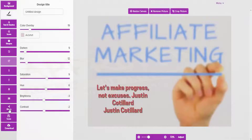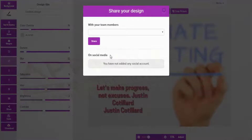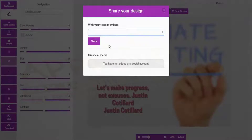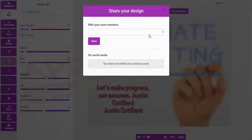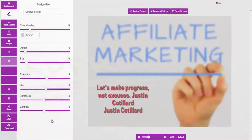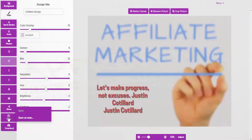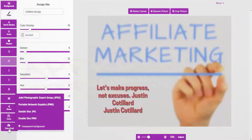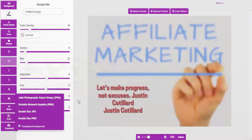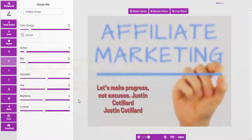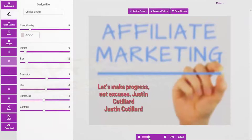Once you've got it looking the way you want, you can actually share it. We have two sharing facilities: the first is with team members such as virtual assistants or co-workers, and then you can share it on social media to make your image go viral. You can also save it and download it in different image formats.